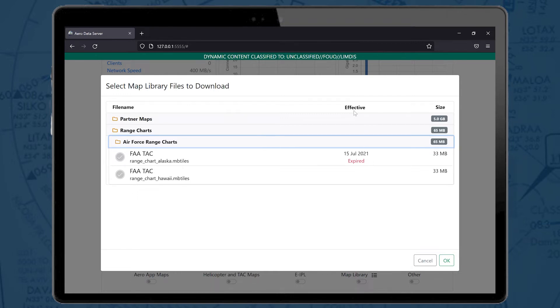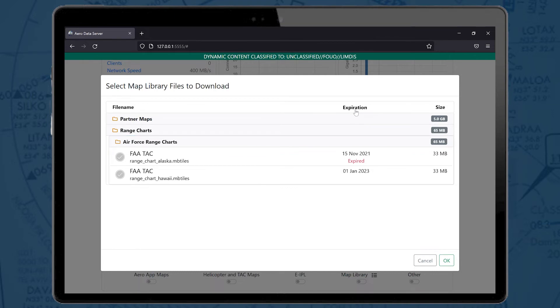Selecting the effective header will switch the column to display expired dates. If clicked another time, the column now displays created date and time.